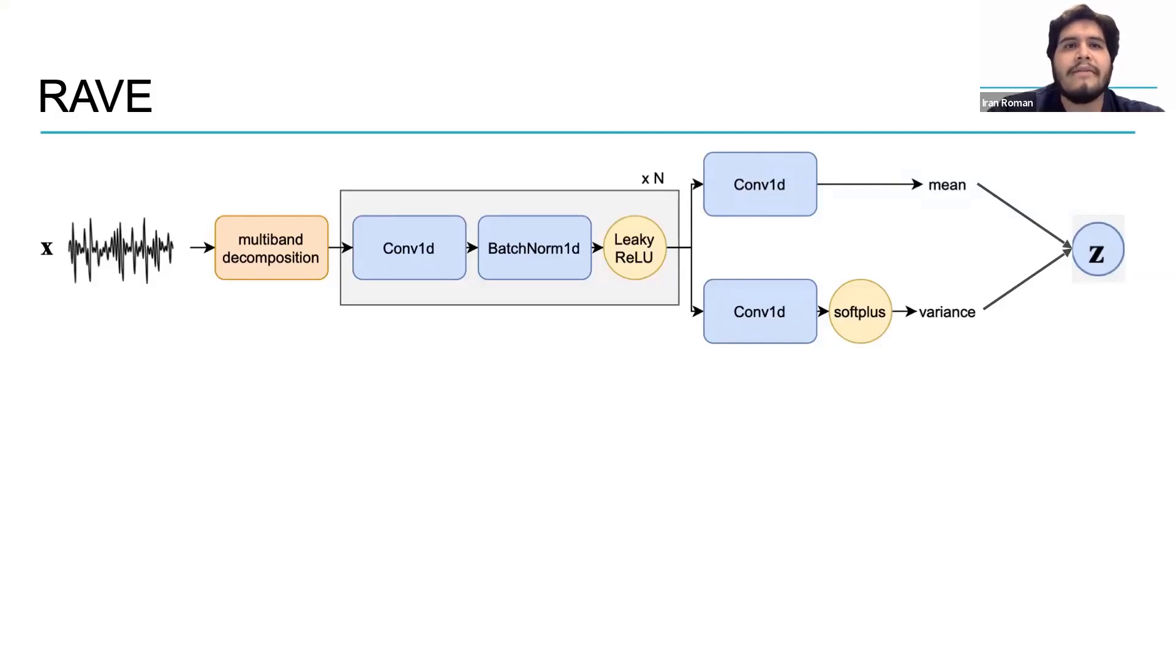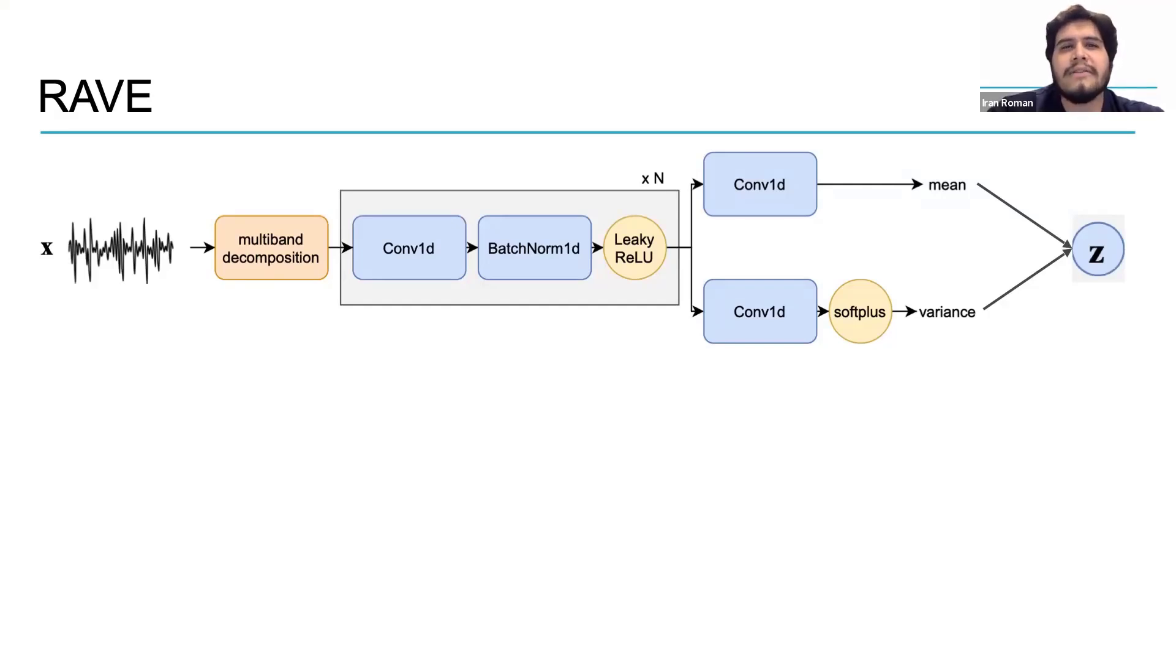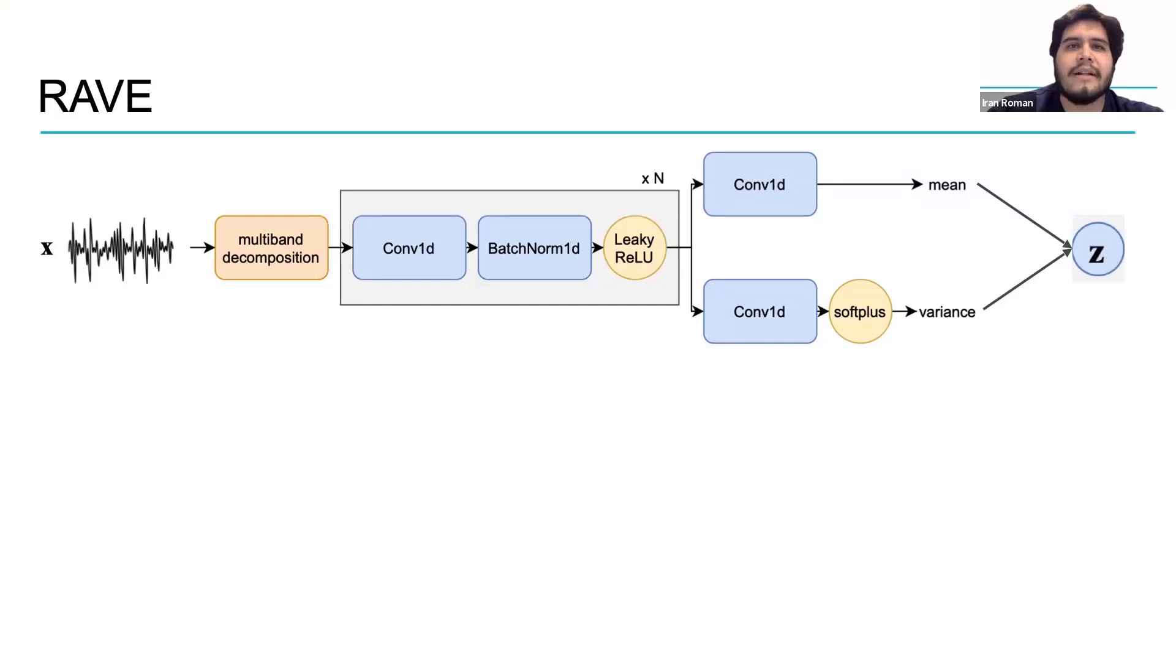At the end of the compression we arrive to Z which is a vector of Gaussian distributions. You can think of this vector as an executive summary of all the information contained in this audio waveform. Z is also known as a latent representation.